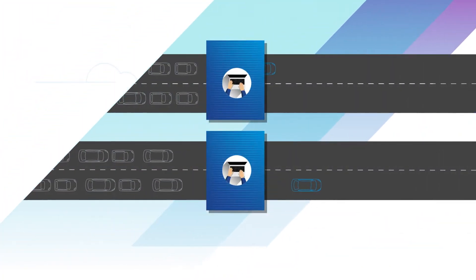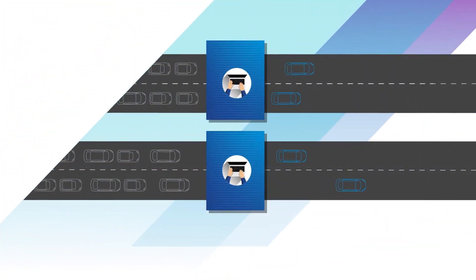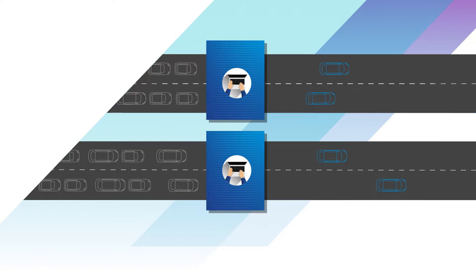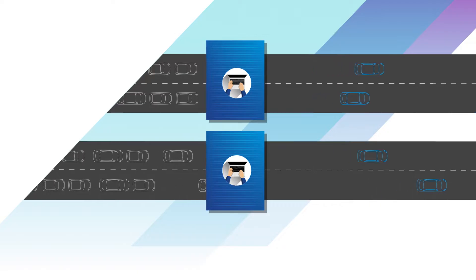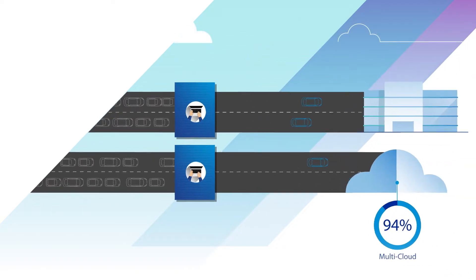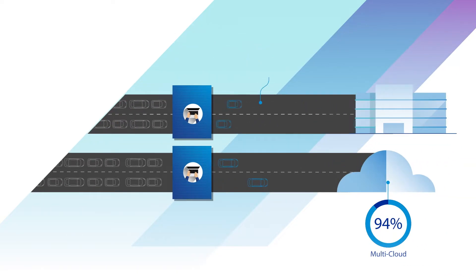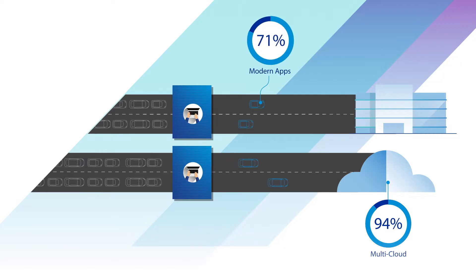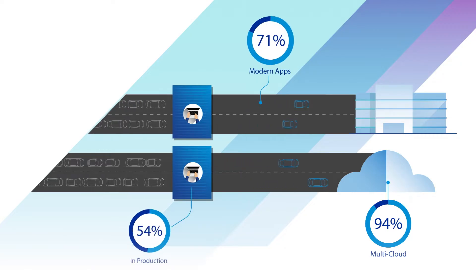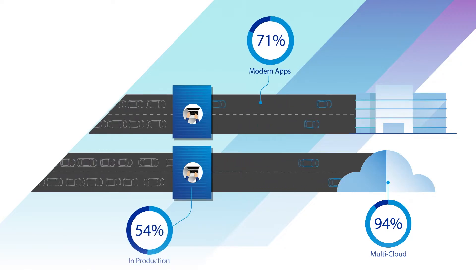But manual tolls slow down traffic with their legacy load balancing systems, as 94% of enterprises embrace hybrid or multi-cloud, 71% move to modern apps, and 54% deploy containers in production.